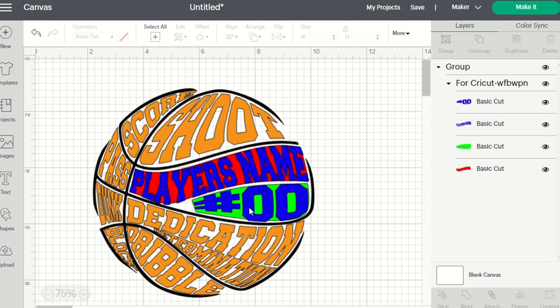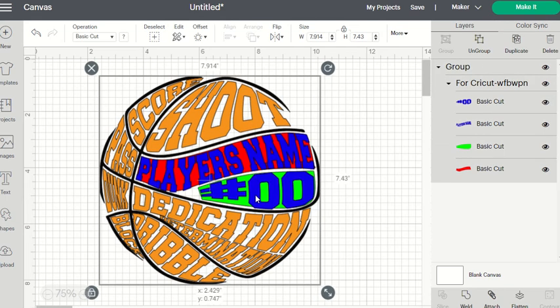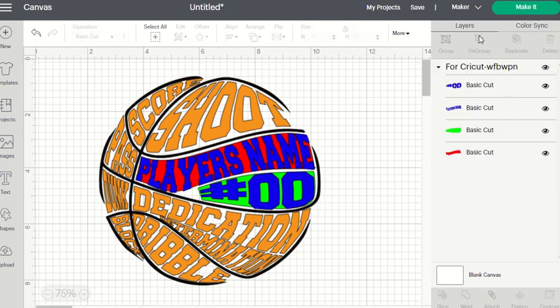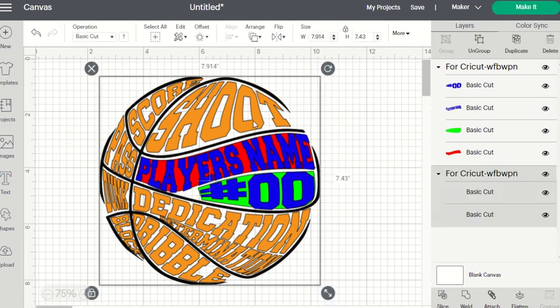I'm going to click on the emblem — just the full image. I'm going to go to my right-hand layers panel on my desktop and go to ungroup. Once it is ungrouped, you're going to tap on the orange and it will show you the orange, the black, the number, the player's name, the green, and the red.